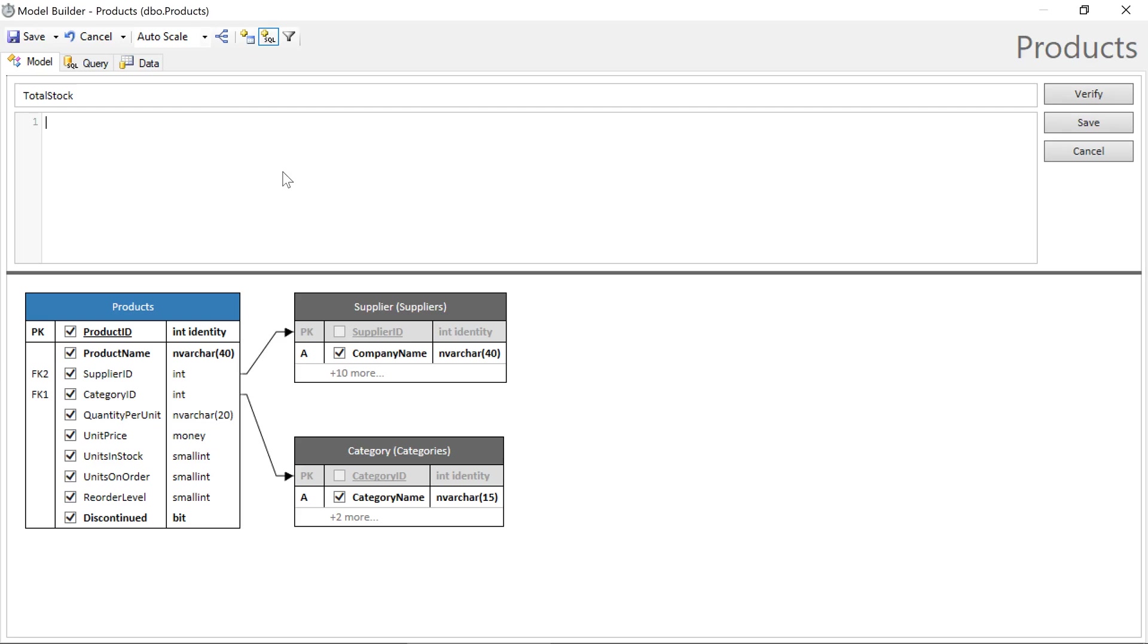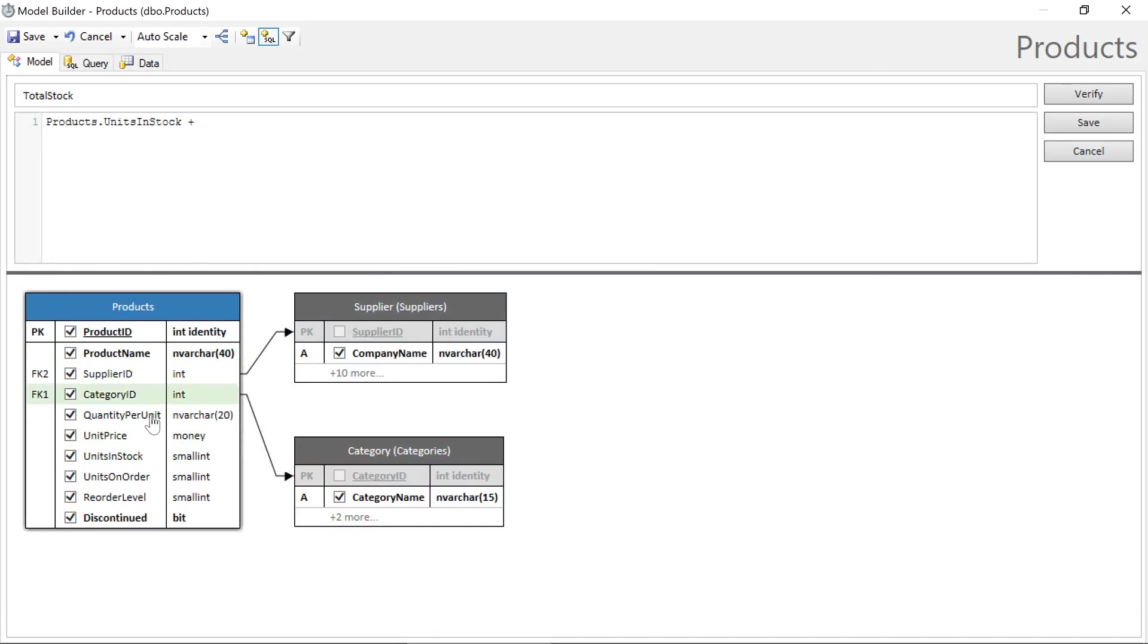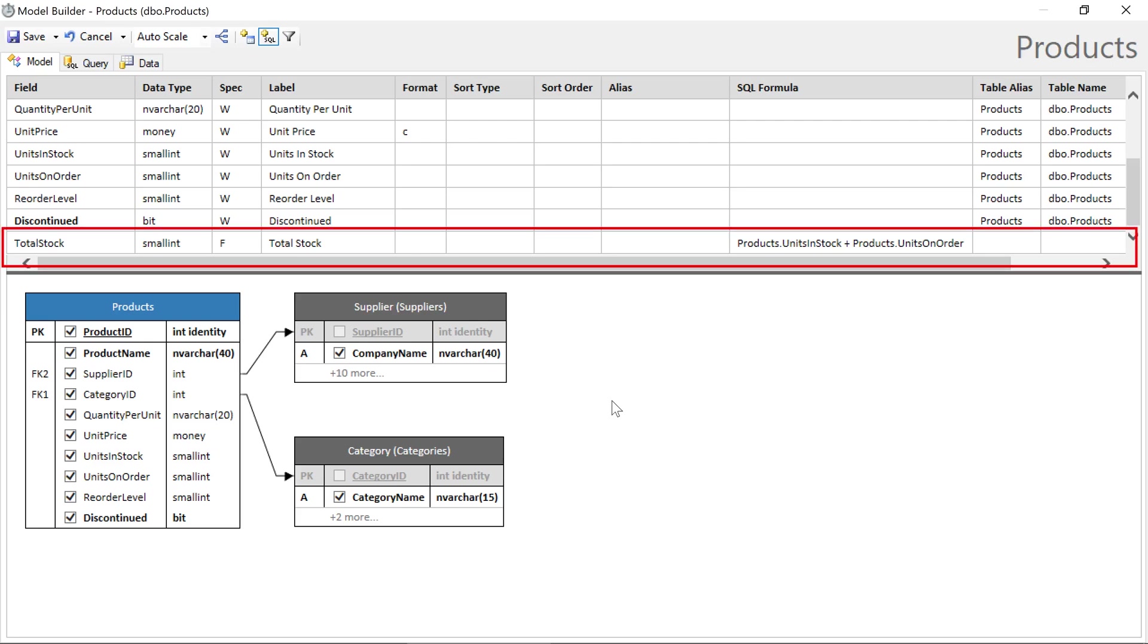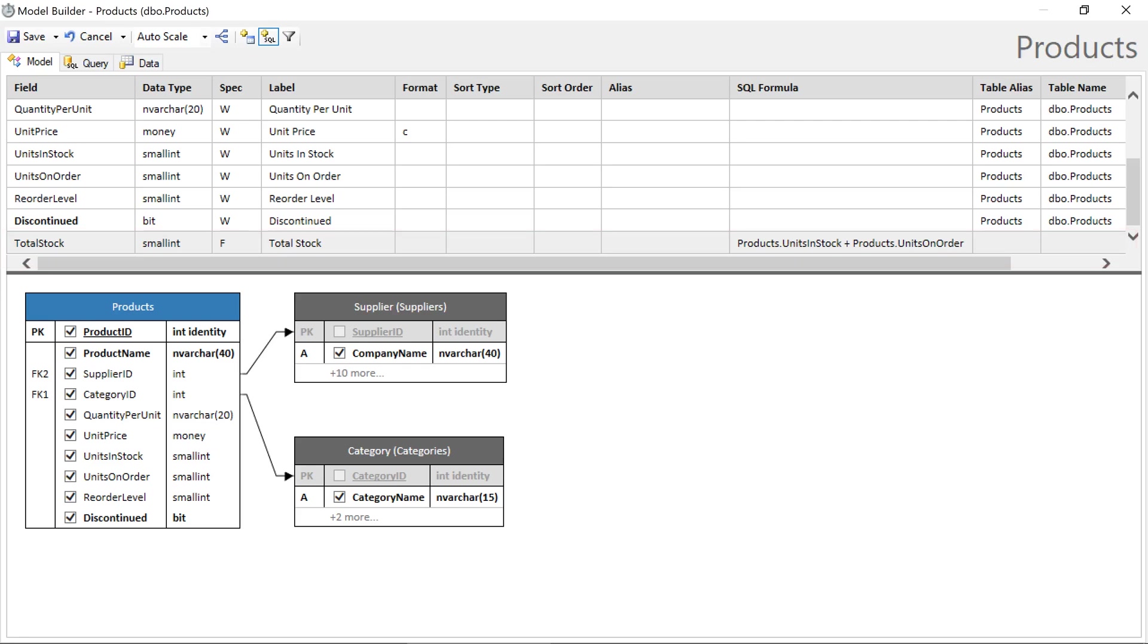And you can define your SQL formula in the text box below. You can also use drag and drop to include fields. We can see that our total stock field was added to the end of our field list. Let's drag to rearrange the field and place it after the units on order field.